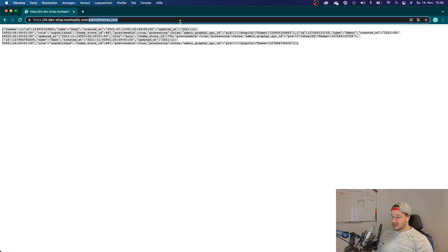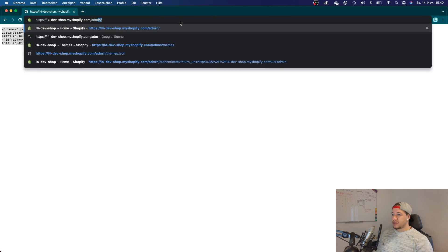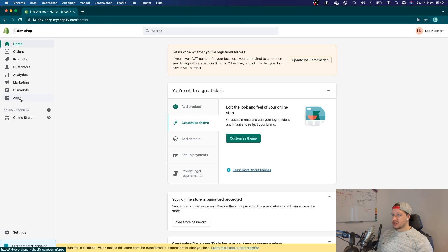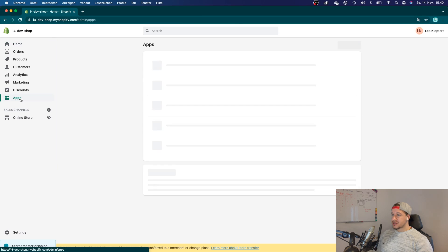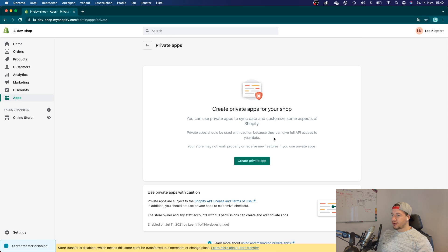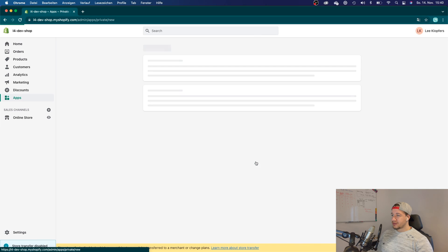The first thing that you want to do is go back to your admin dashboard. Then you want to click on 'Apps,' and now you can click 'Manage private apps' so you can create a private app for your store. Click on 'Create private app.'